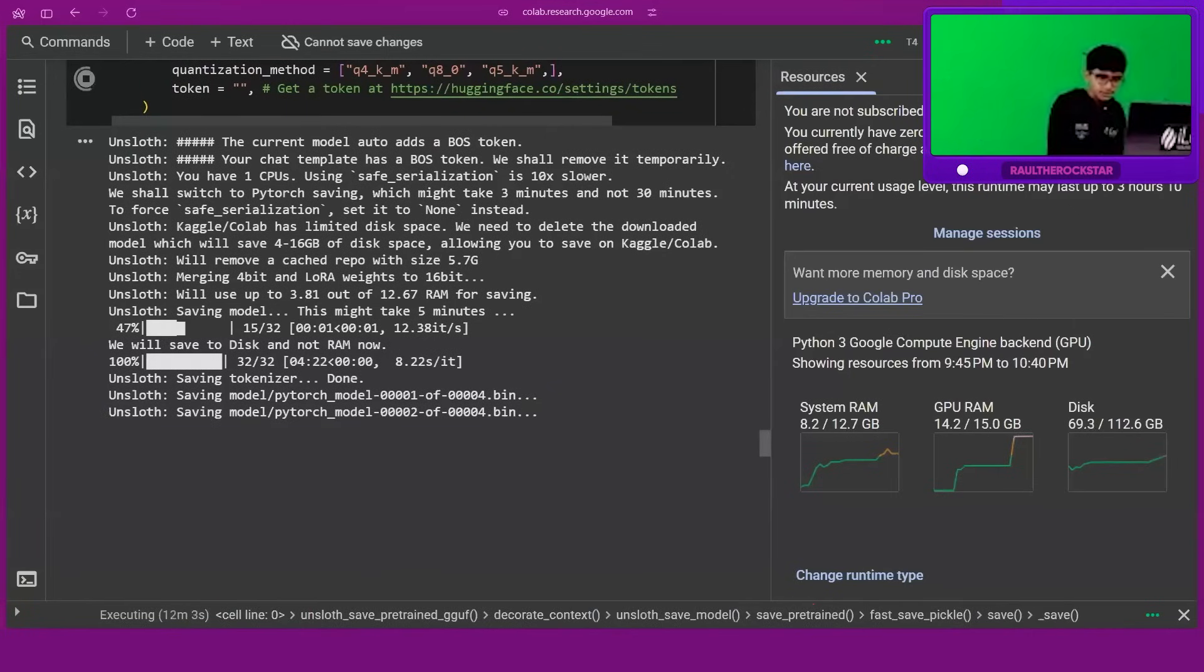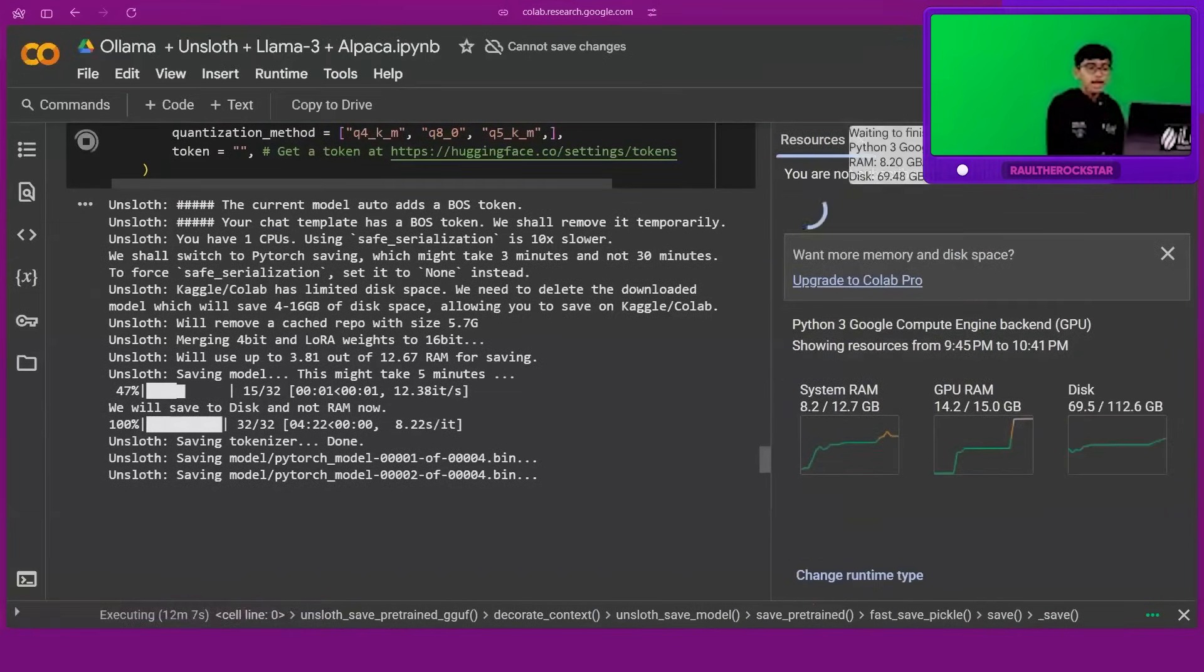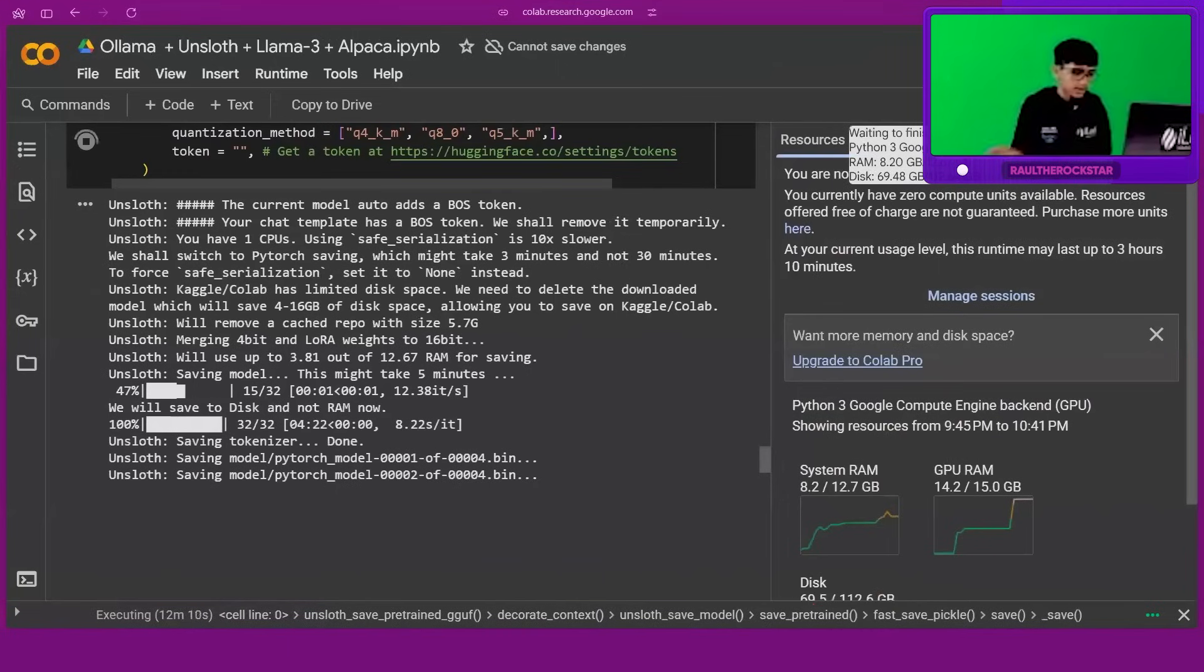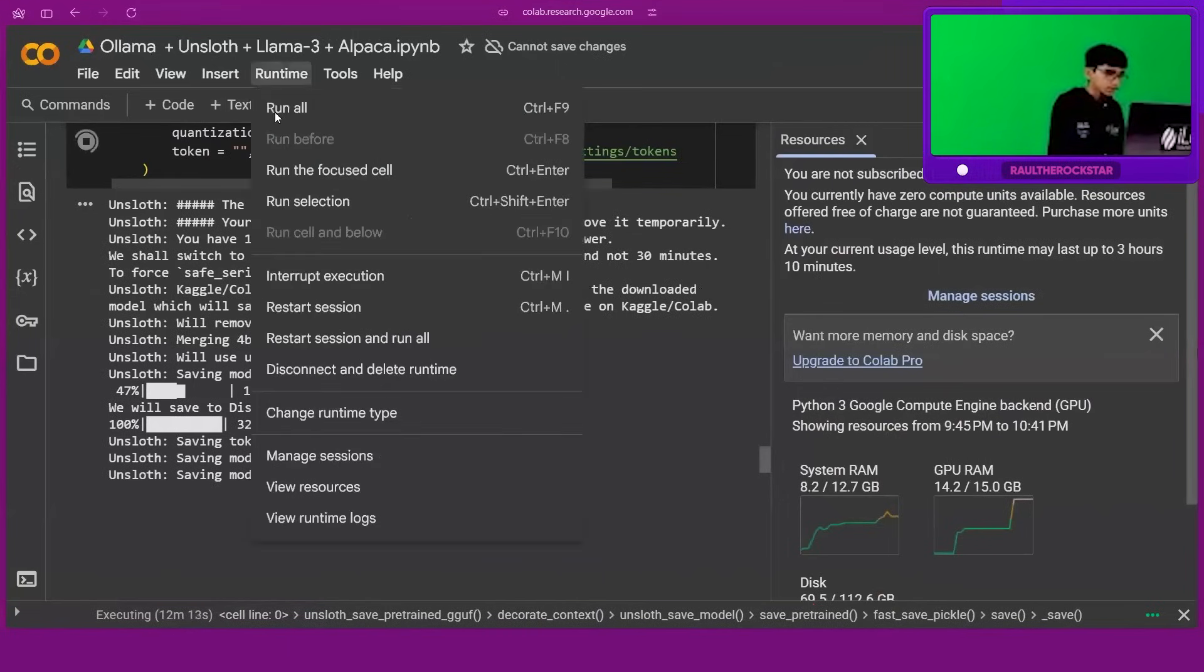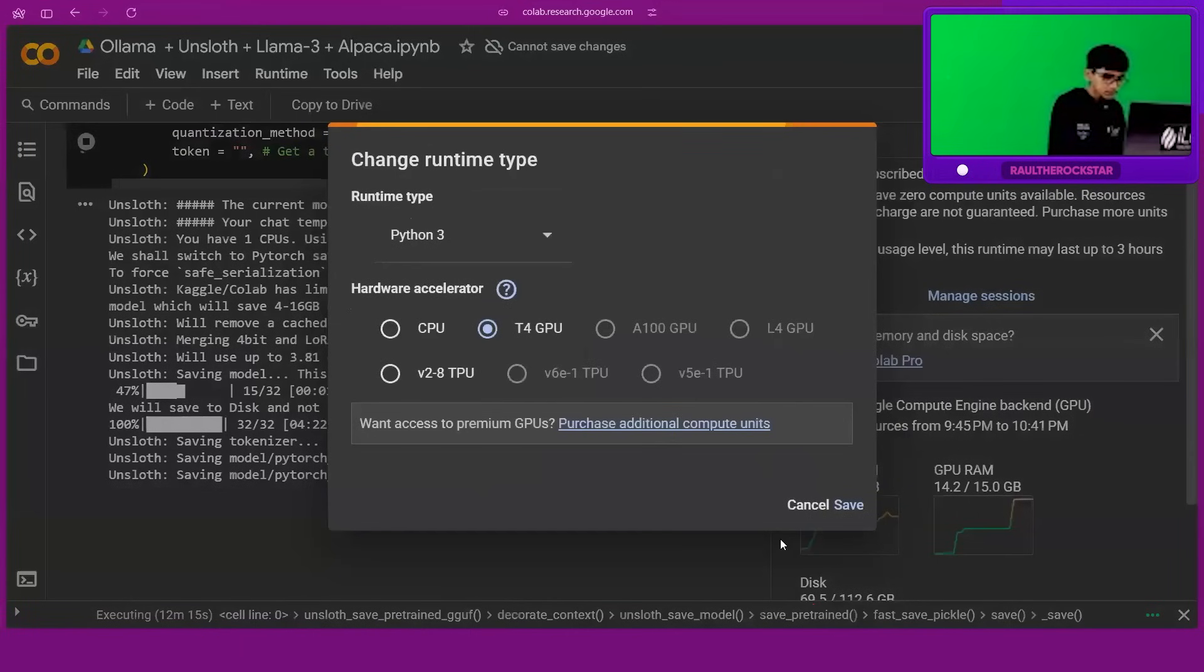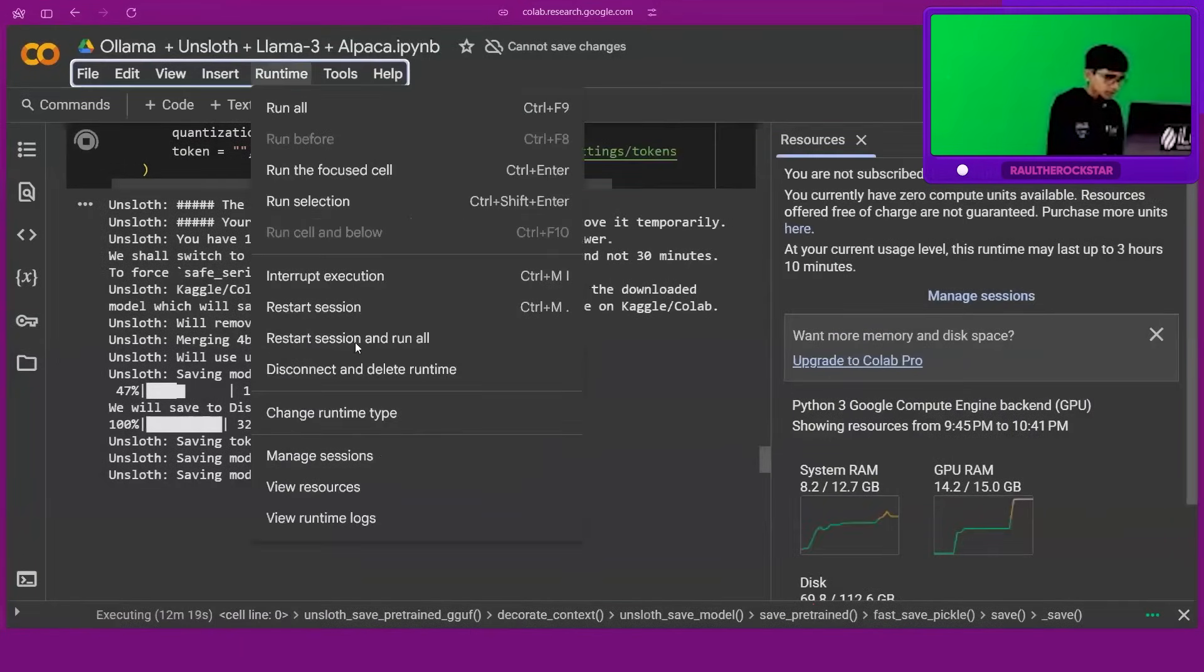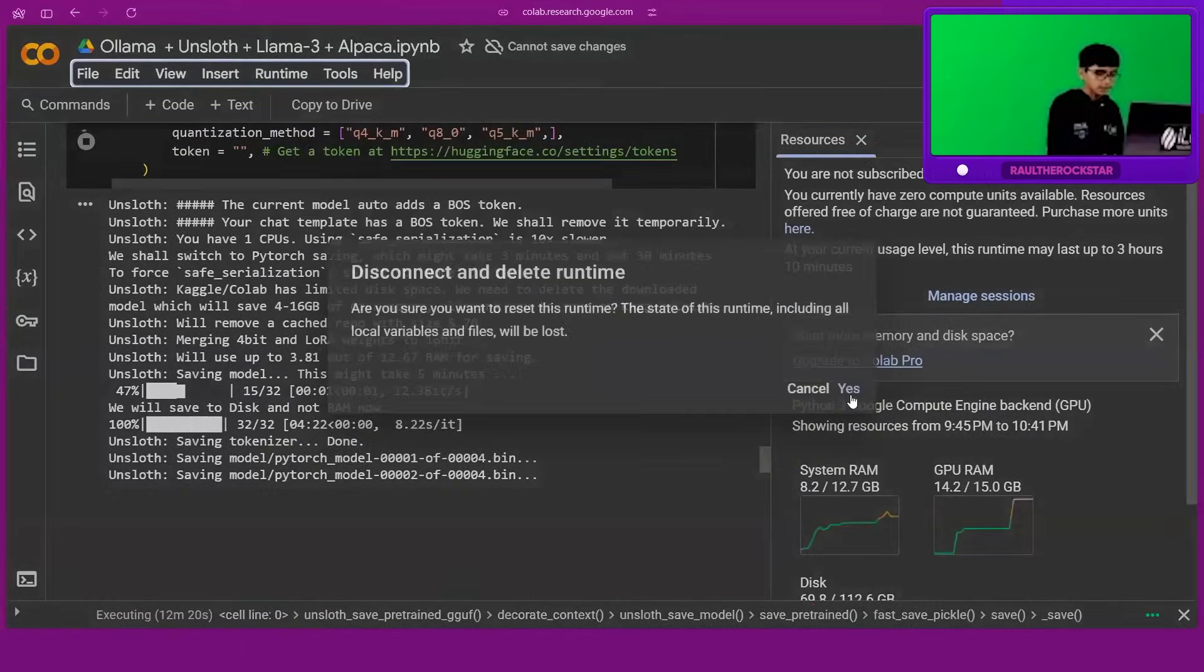So what I'm going to do right now is disconnect from this. I'm going to stop this and just show you how the end process looks like. So I have to disconnect. I'm just going to click on Runtime and disconnect and delete runtime.